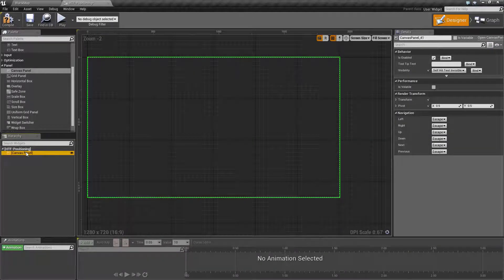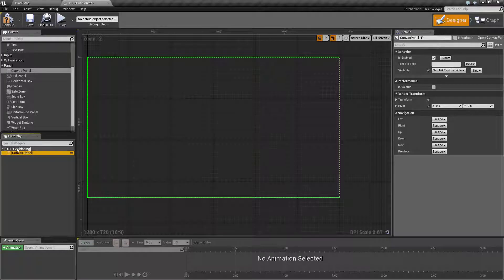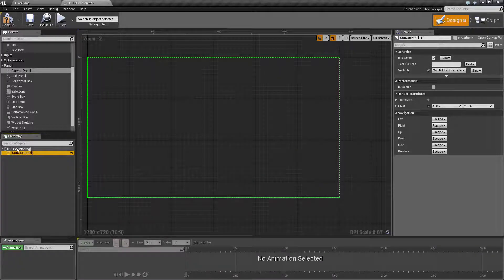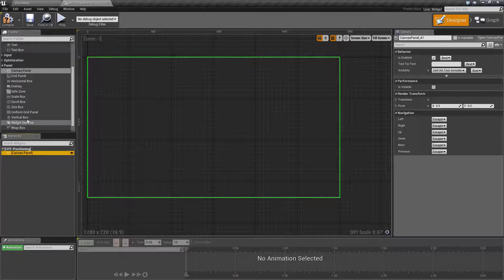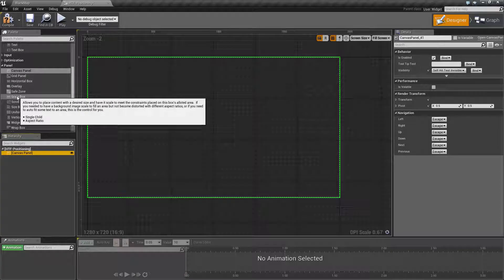The reason for it coming with the canvas panel is the canvas panel allows you to position things absolutely and use anchors.